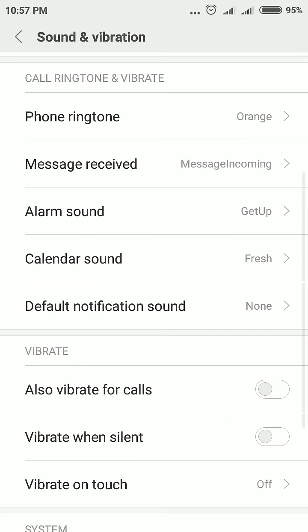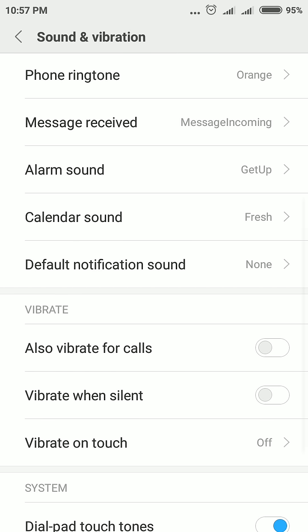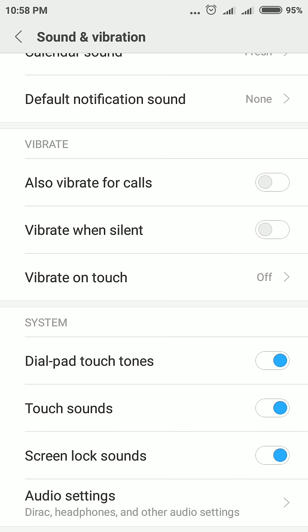Scroll down. You will see under the System category you will see Dial Pad Touch Tones and Touch Sound. So disable Dial Pad Touch Tones,